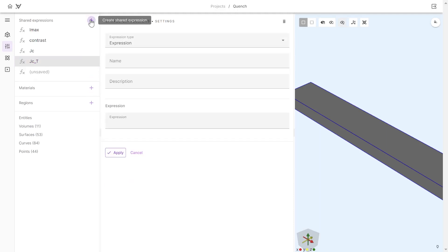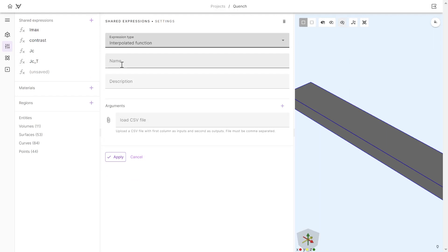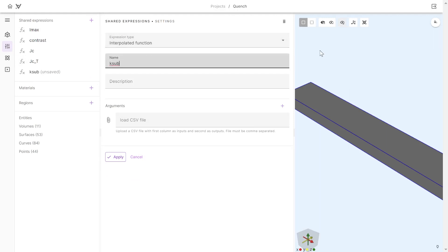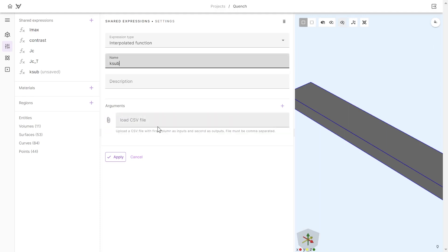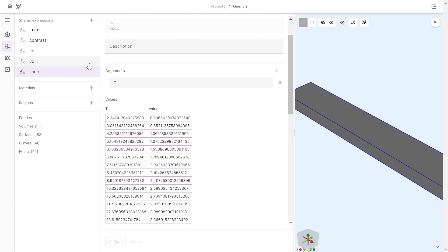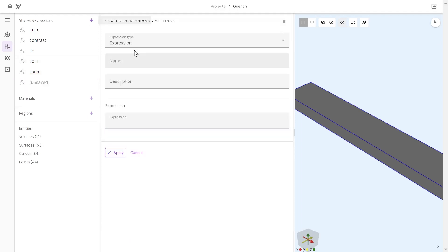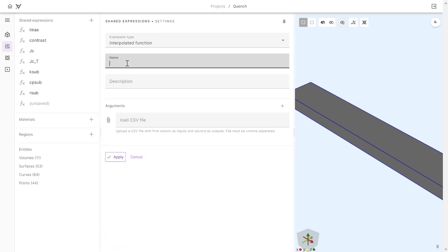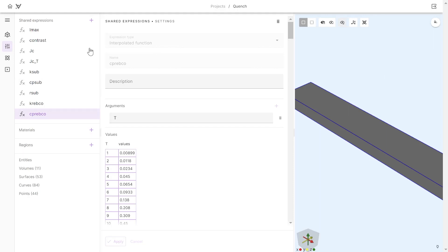For the material properties I can use the interpolated function option. For the thermal conductivity of the substrate I can upload a CSV file which takes temperature as an argument and fits these values using splines. I'll do the same for all the other properties we need. That covers all the parameters I can take from tables — now I have some fitted functions to experimental data.